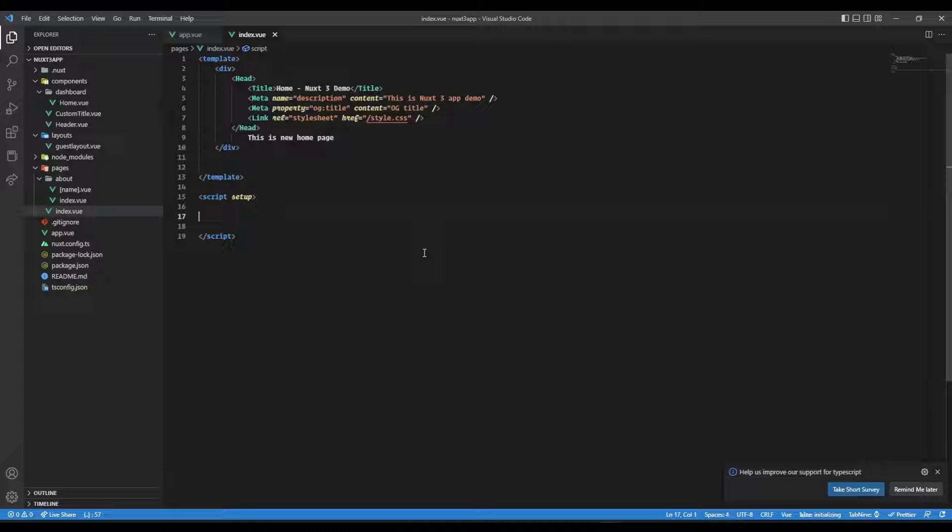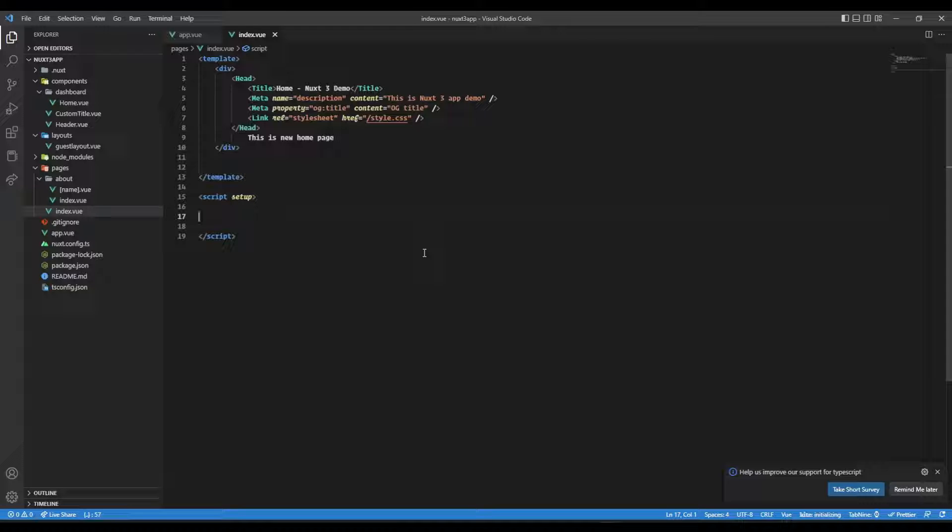Hello everyone, welcome back to our channel and this amazing series. I'm Aditya. In this video, we will see how we can create our own composable and have it used in our Nuxt 3 application. So without any further ado, let's begin.